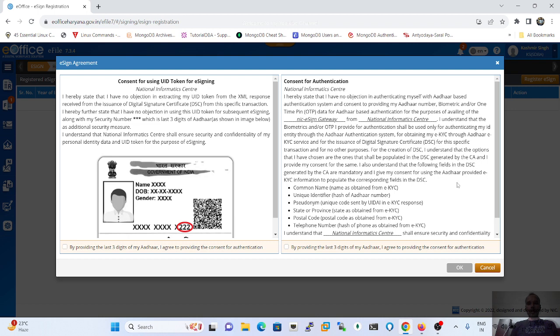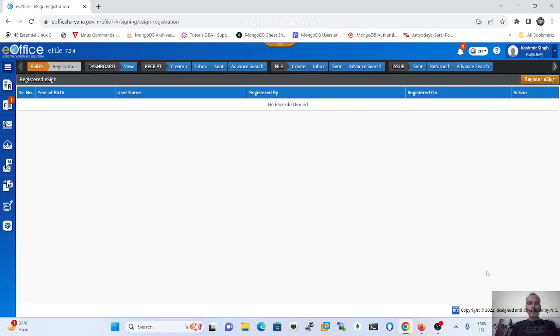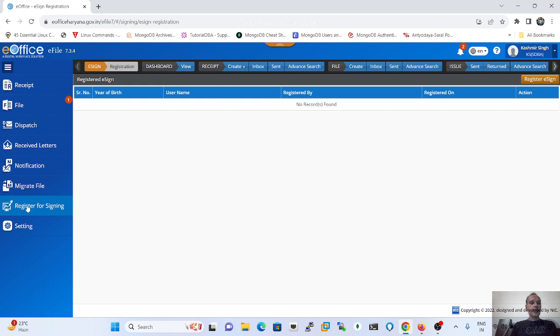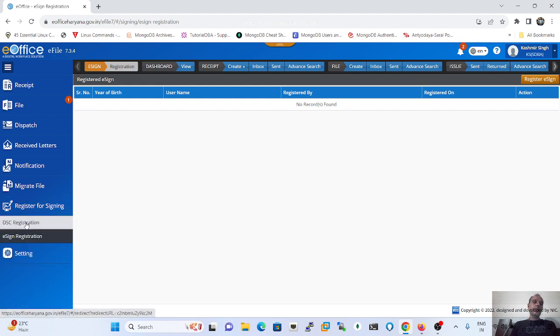Alternately, you can also register by your email e-sign or DSC sign by simply clicking on the register of e-sign. If a user wants to register his digital signature certificate, that means a USB device which is issued by the department.